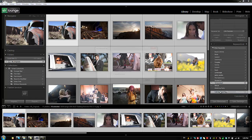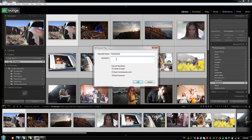Another option in the Edit Keyword Tag dialog is synonyms. Synonyms are useful because you might tag an image 'landscape' once and call it 'urban scene' or 'wide landscape' later. When filtering, Lightroom will look up synonyms too, so even if you don't use the exact keyword name, the image will still appear in search results — making keywording more manageable.